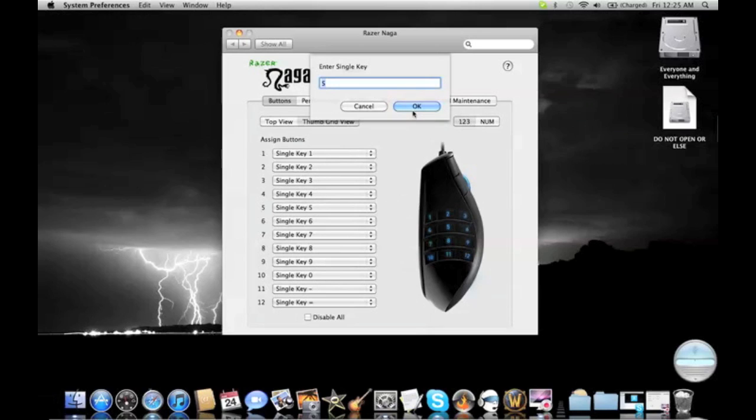Once you find the one you want, all you have to do is click OK and then it works. But I prefer mine on 5.